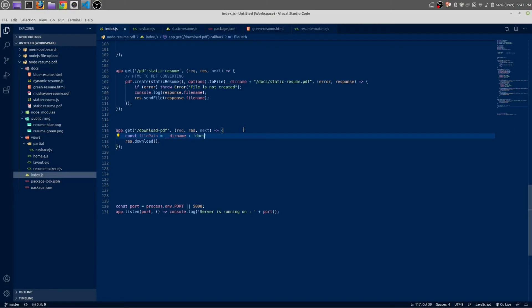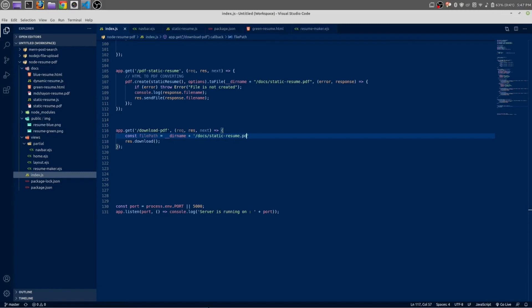Docs. Docs—actually it should be forward slash docs, forward slash. The file name is static-resume. Static-resume.pdf. Okay, here paste the file path.